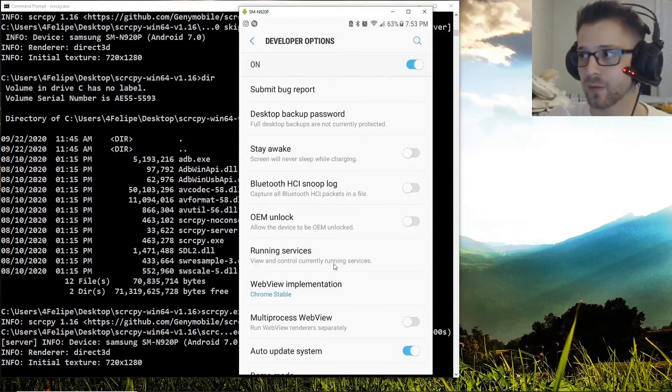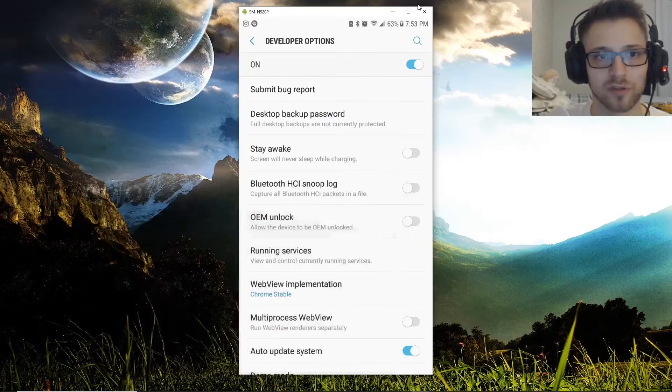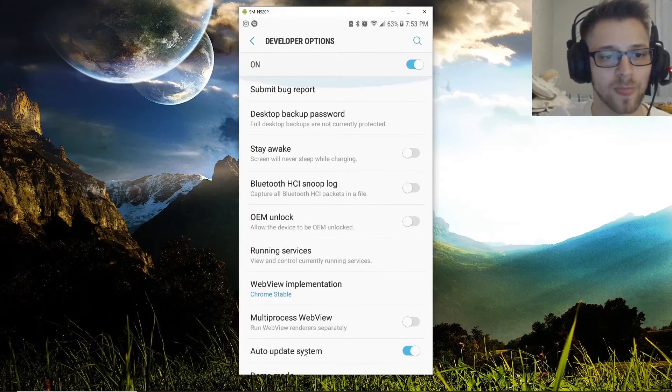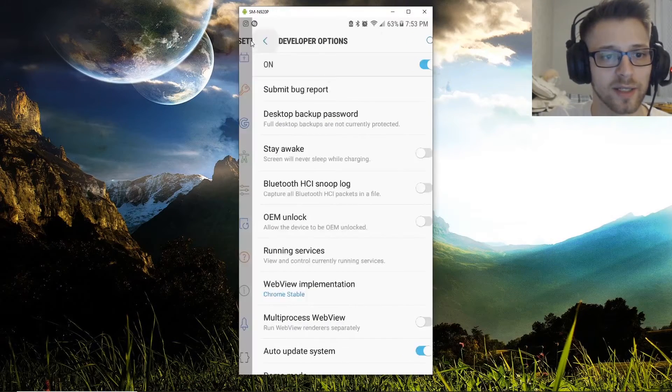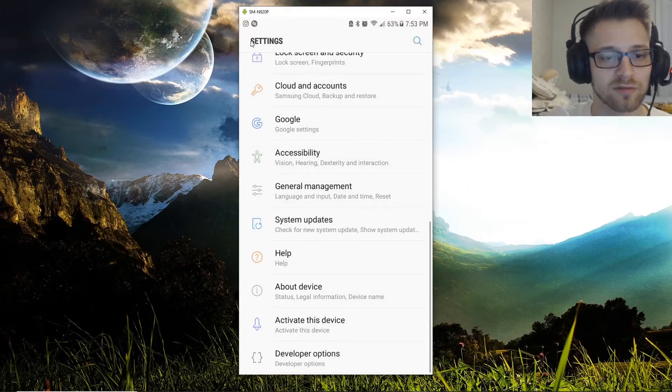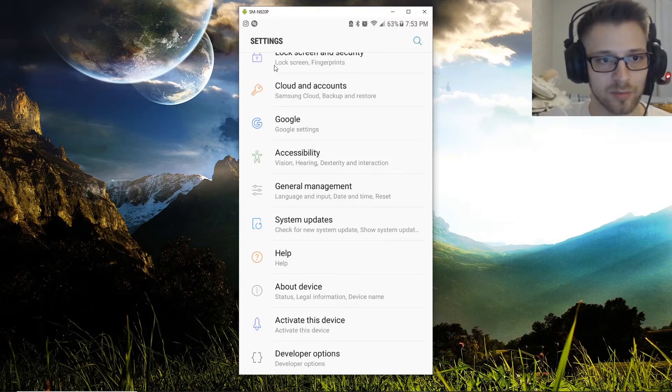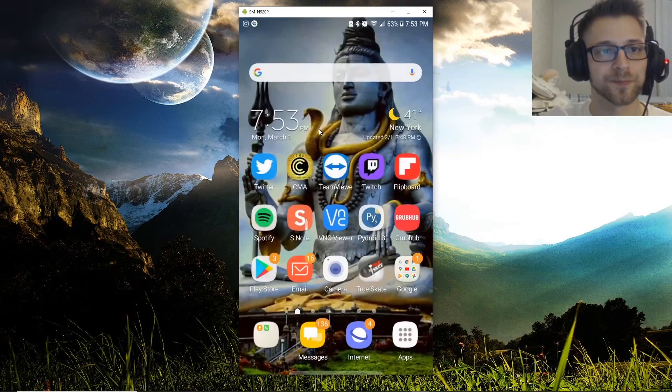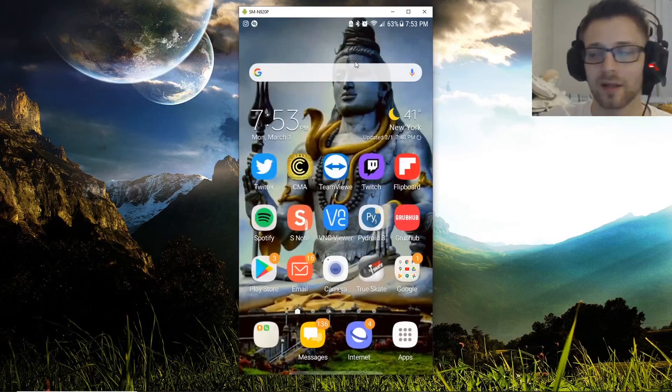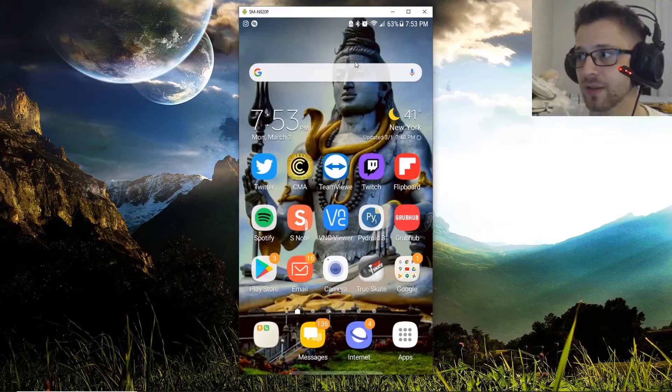And there you have it. Once you run it, it already pulls up your phone, and from here you can go ahead and control your device and do pretty much anything you like.